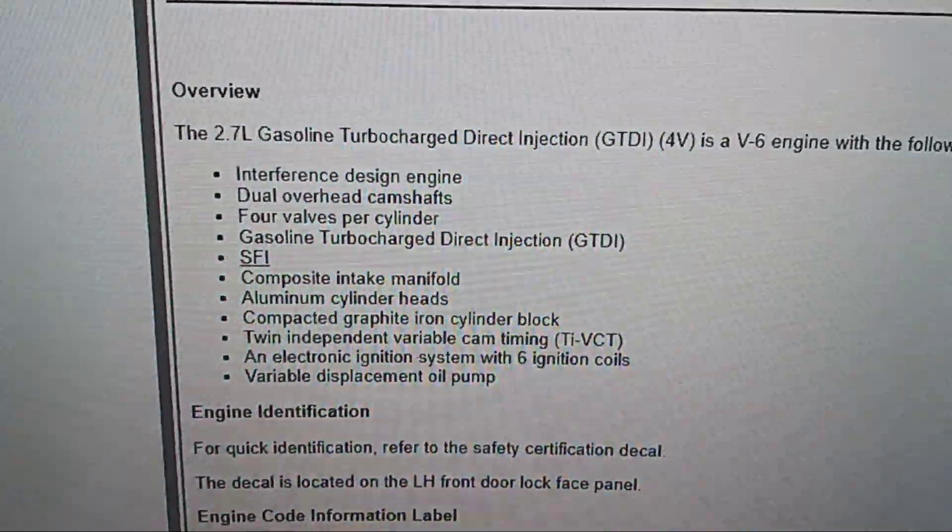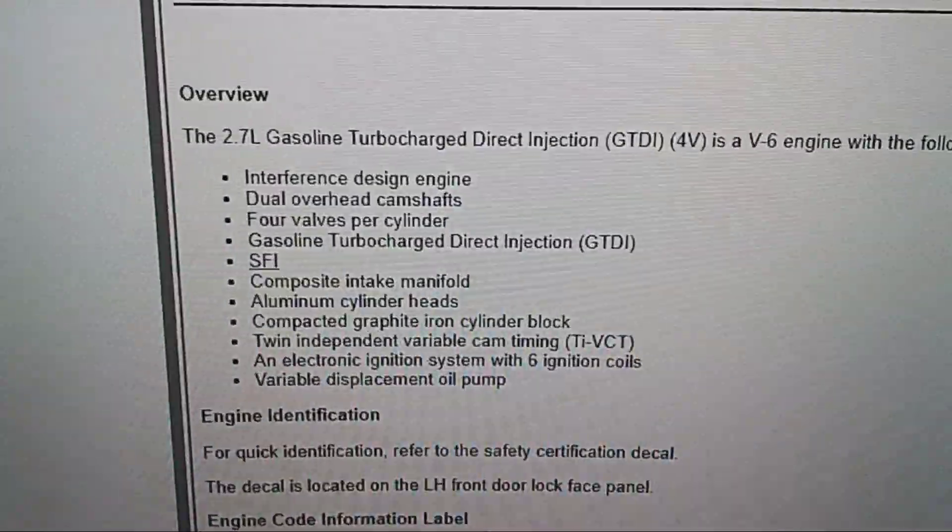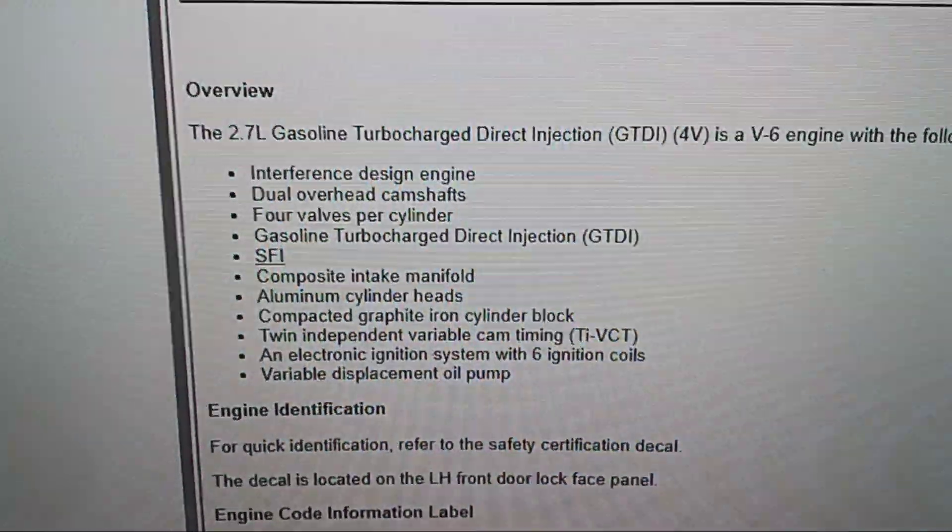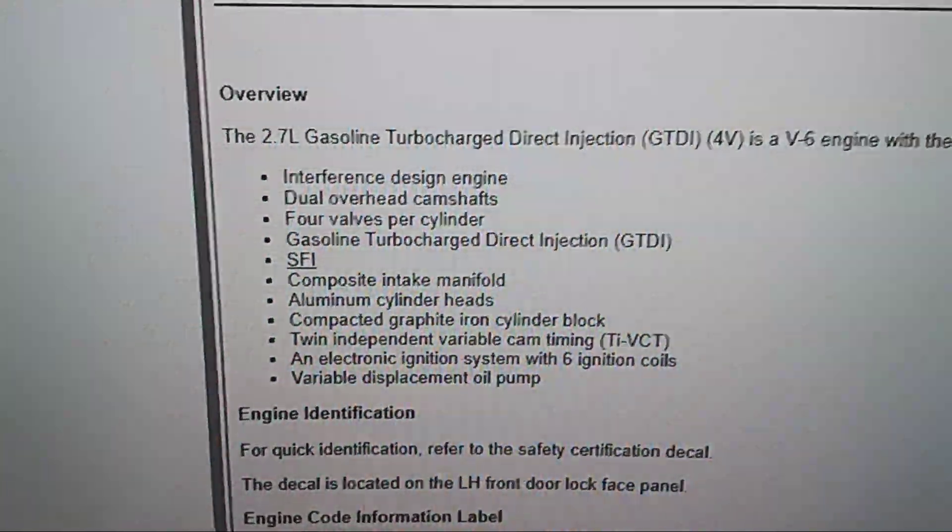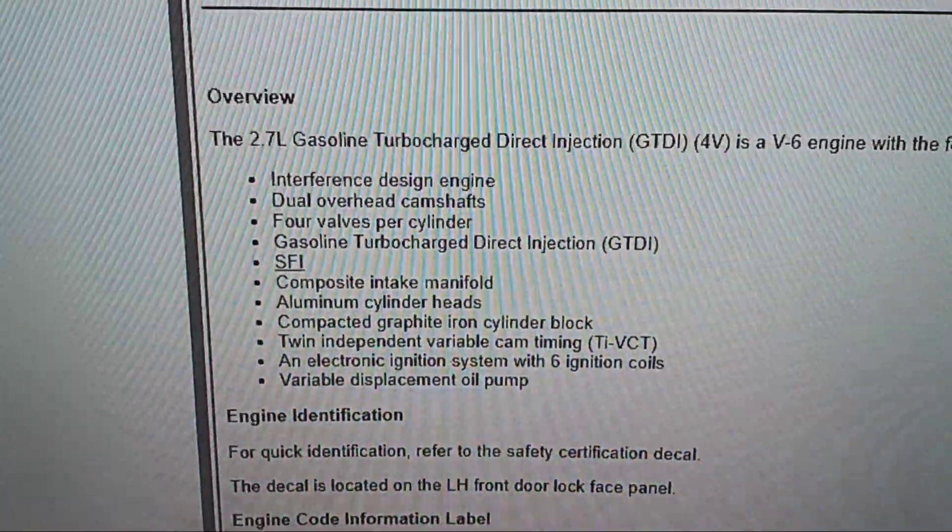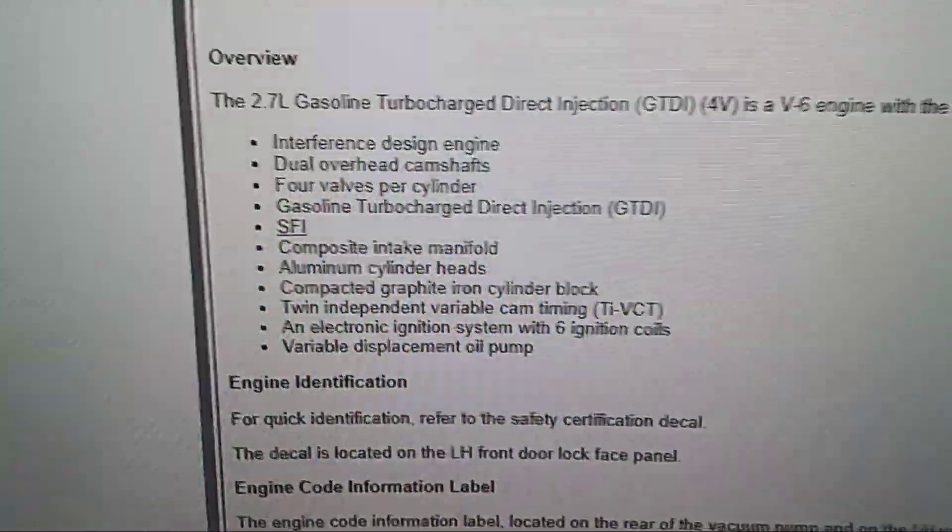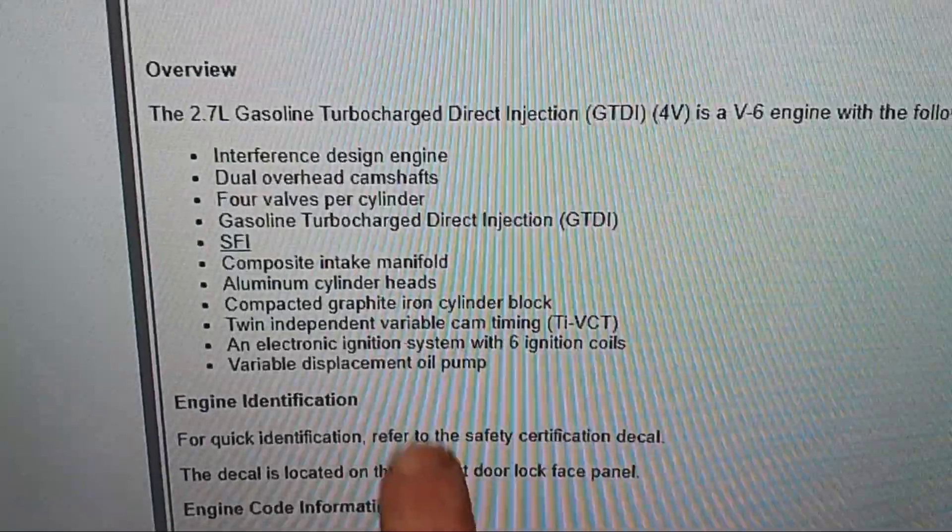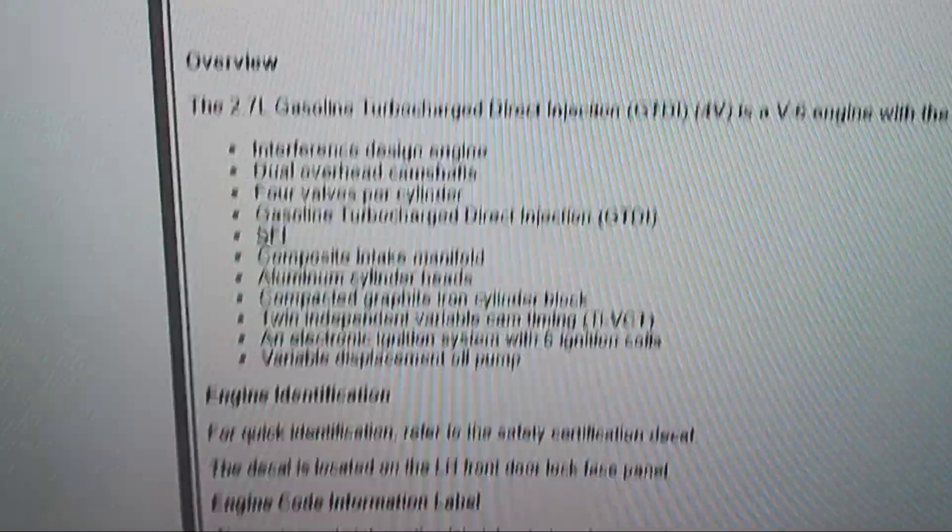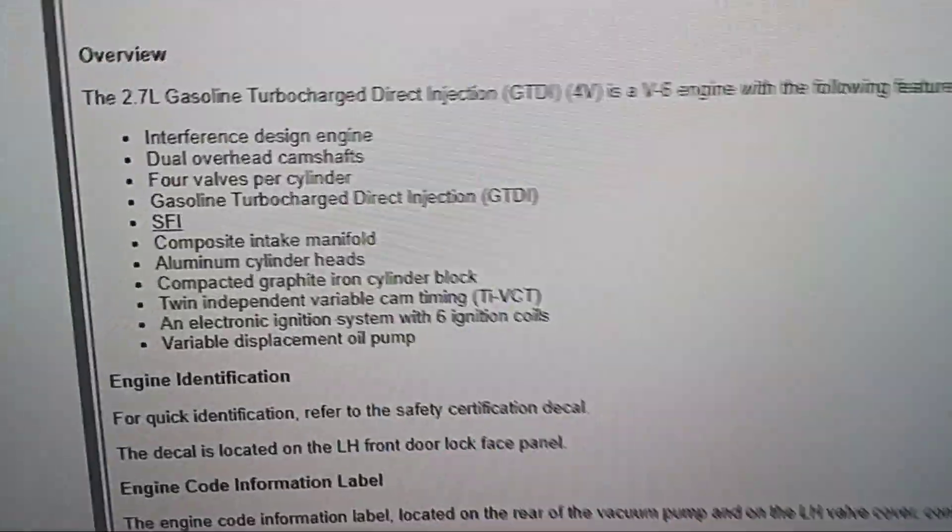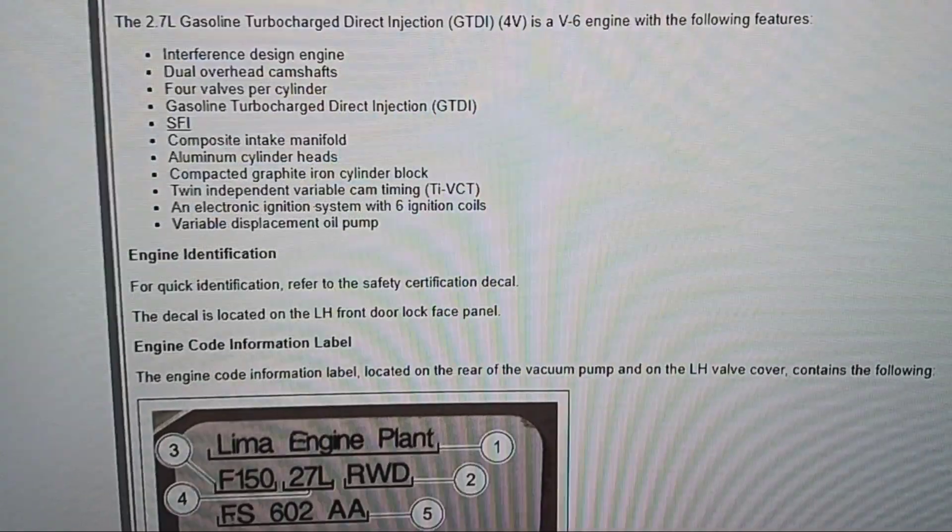Composite intake manifold, aluminum cylinder heads, compacted graphite iron cylinder block, twin independent variable cam timing, an electronic ignition system with six ignition coils, and a variable displacement oil pump. And that is what he wants to know about.